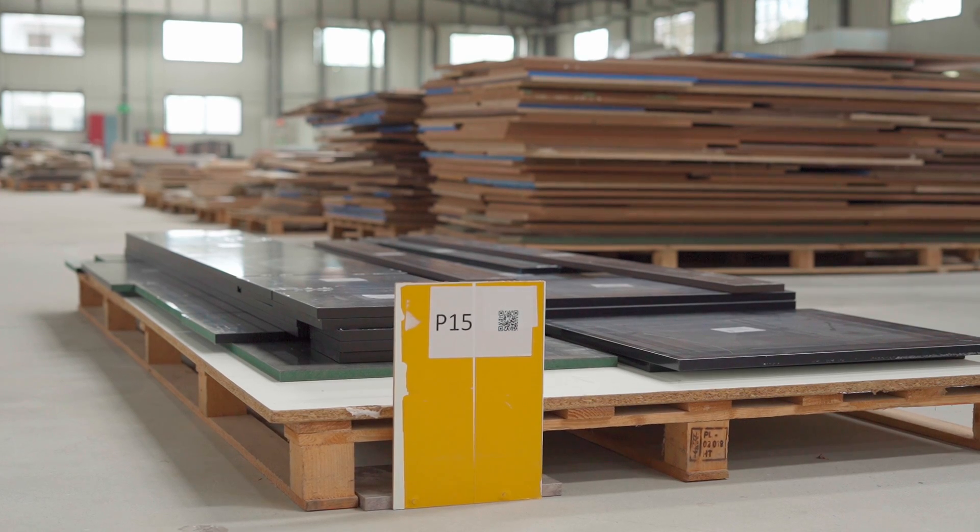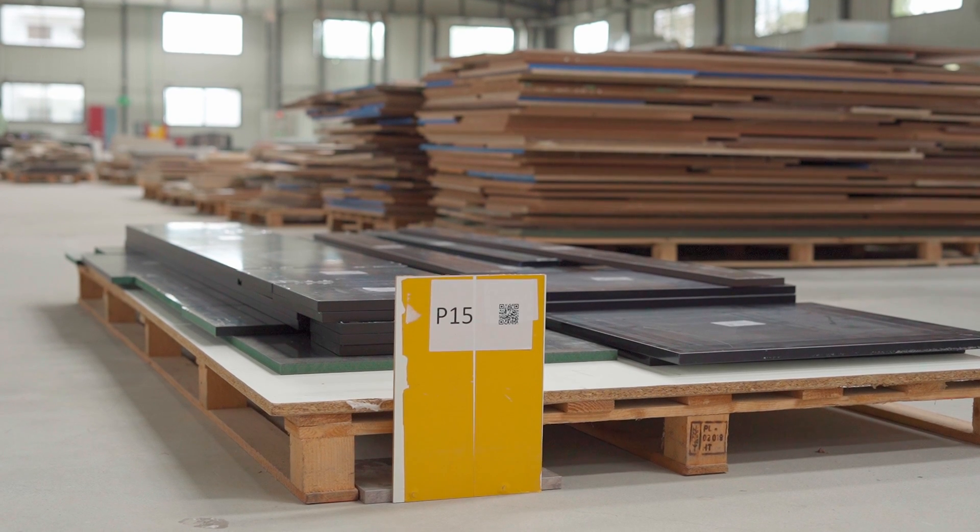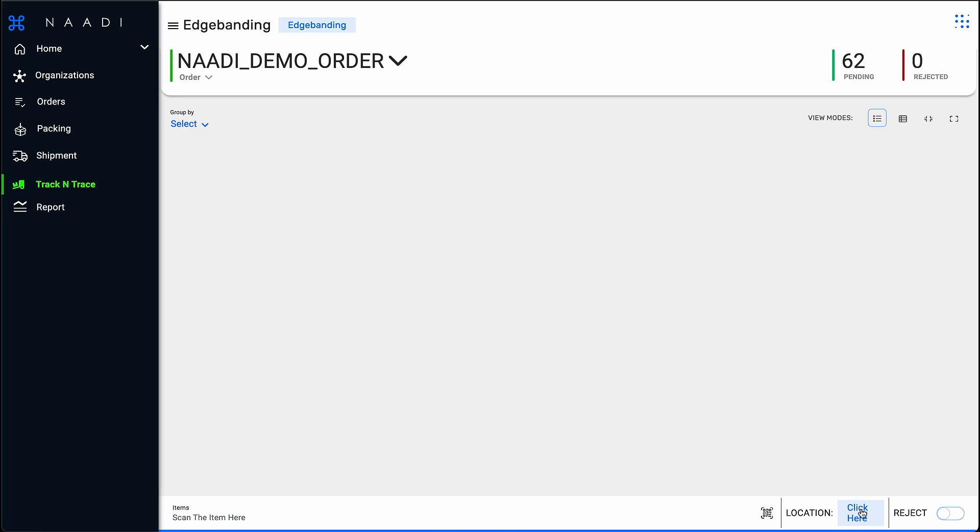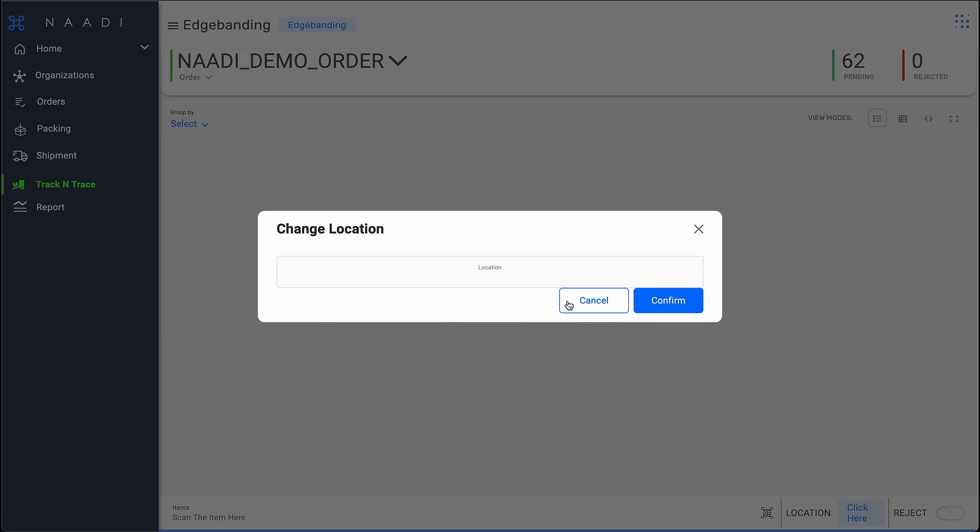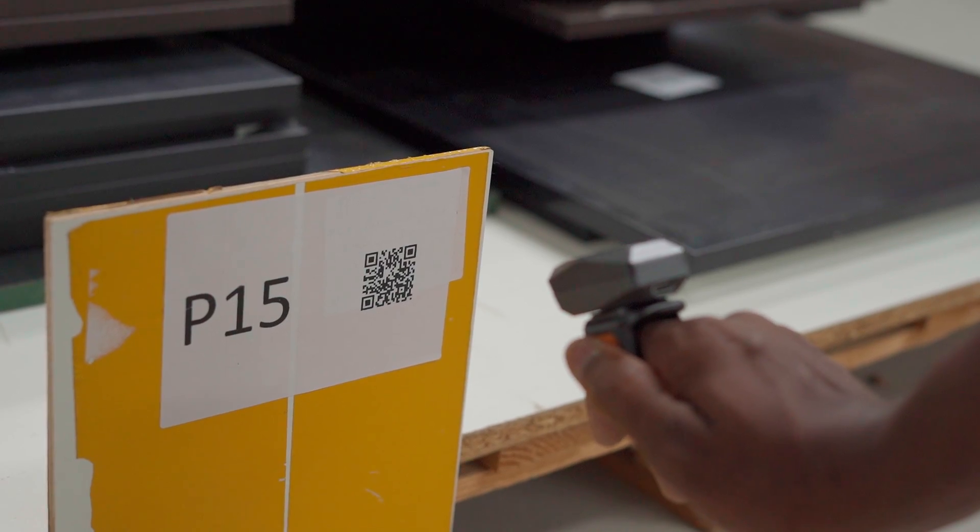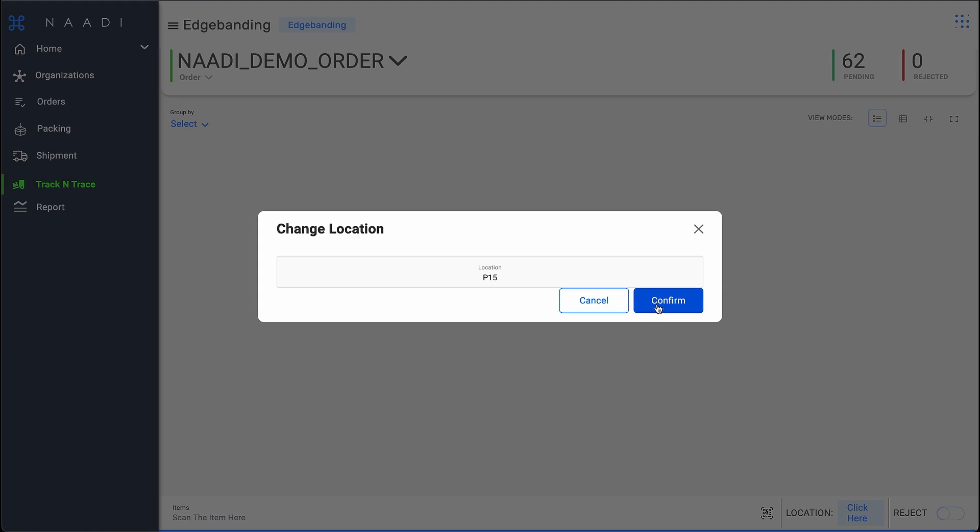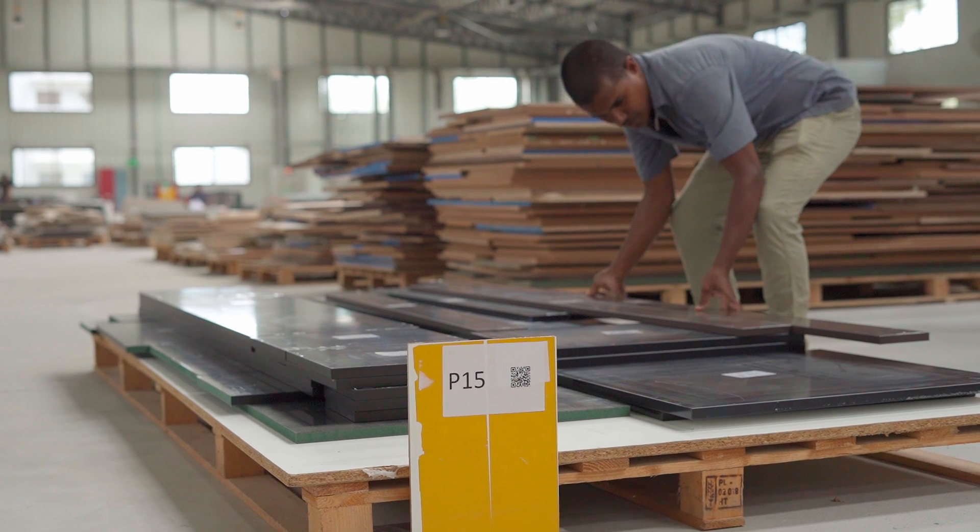With palette tracking feature, you can always know in which palette the parts are currently located in.